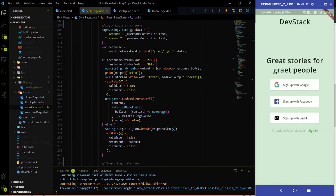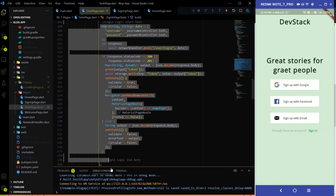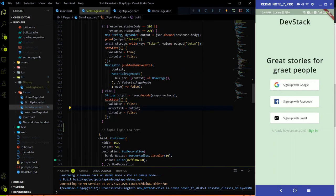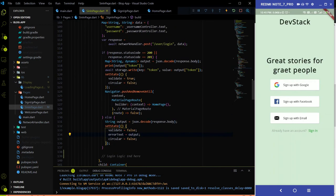Hi all, welcome to DevStack. In the last video we stored our token into secure storage using a specific logic. I already mentioned that we will use the same logic on the signup page as well, because after successfully registering a user, we need a token to authenticate with the backend. So we have to call the login REST API again after successfully registering a user.